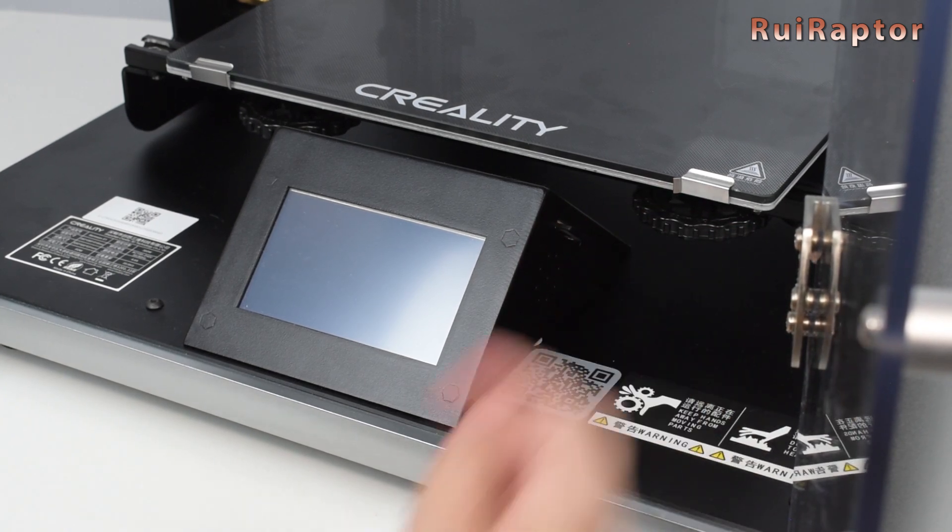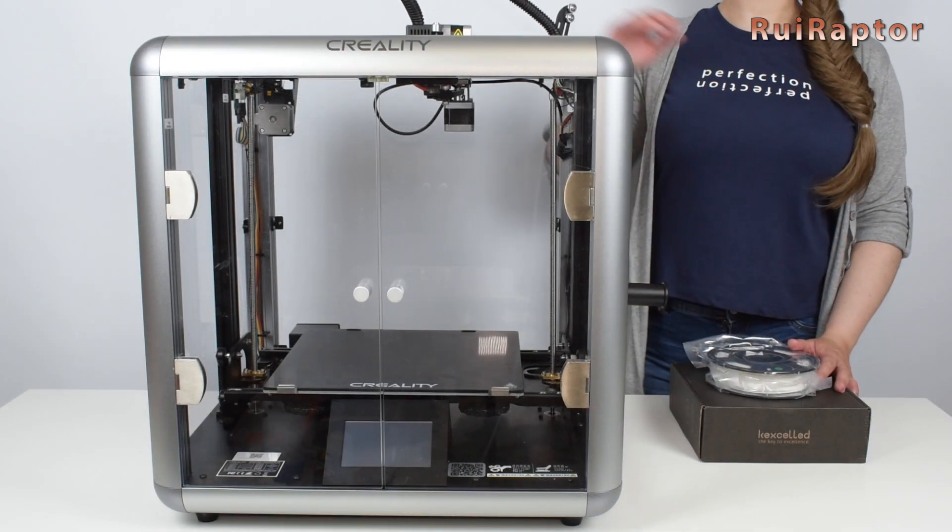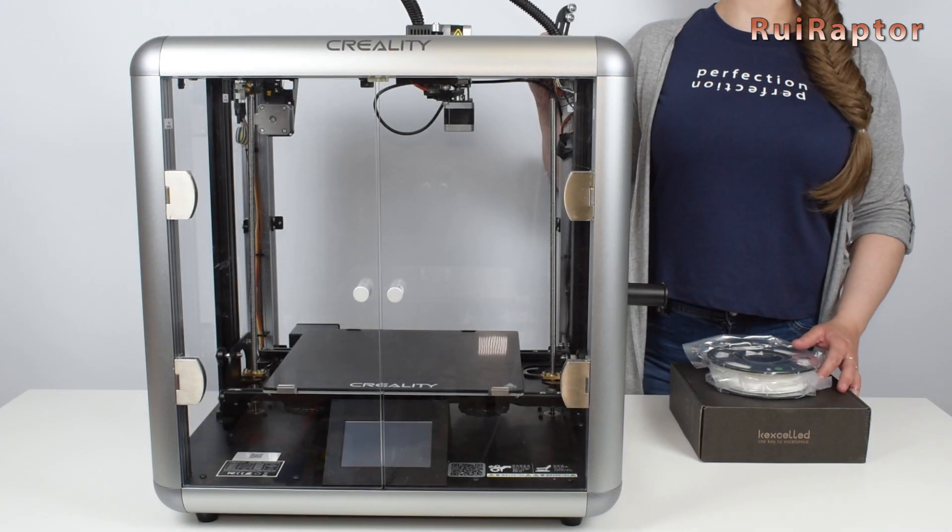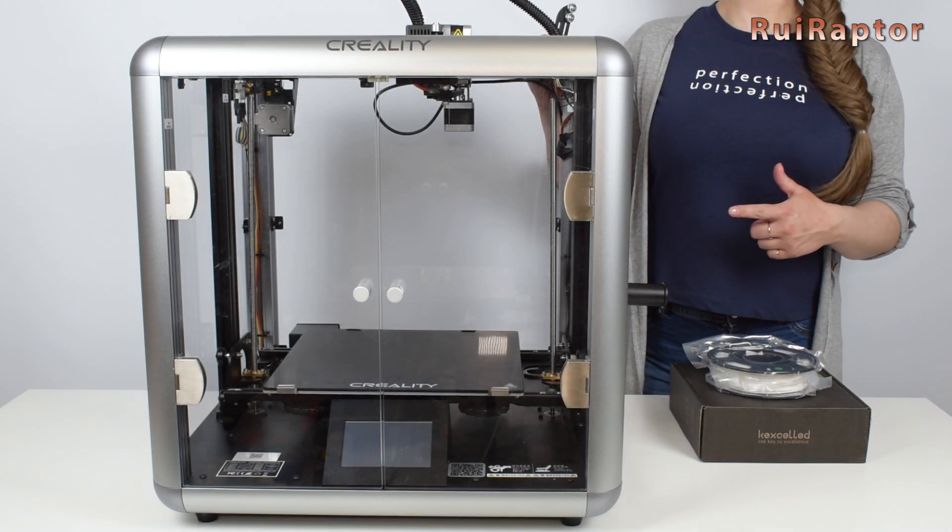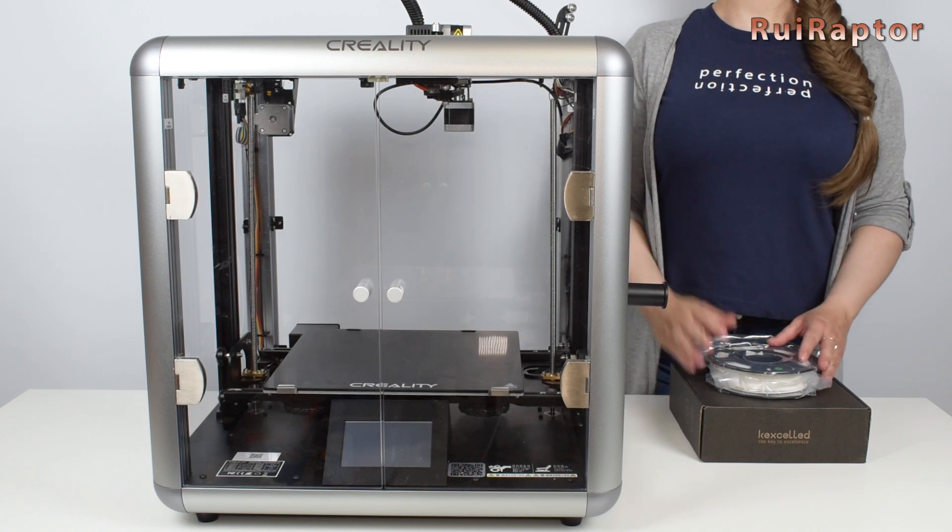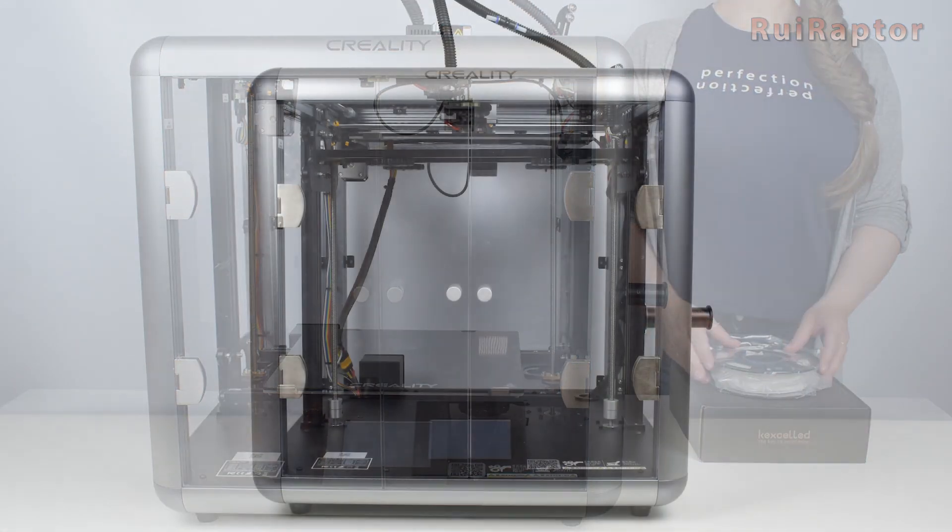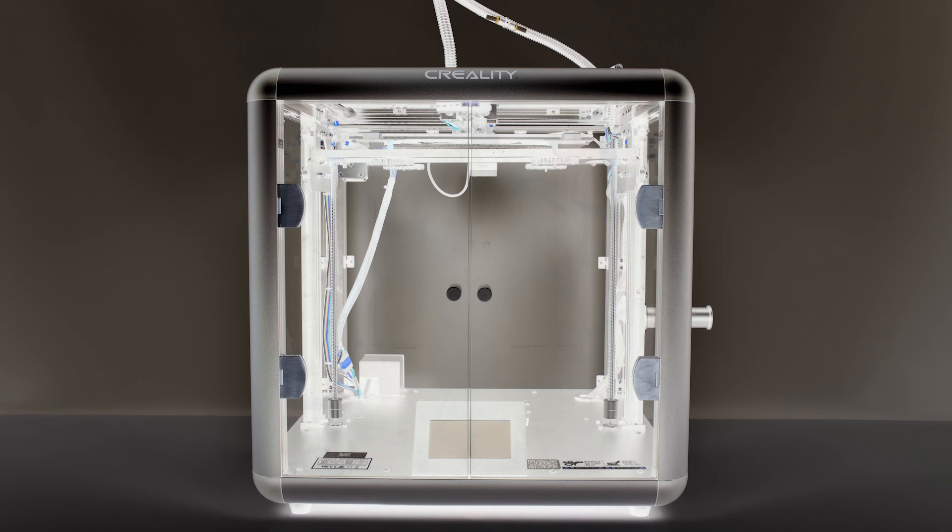Don't miss our follow-up video, where we will show you all the test prints and the review of this printer. And that's it, you guys. Thanks for watching. We will see you guys next time. Bye.